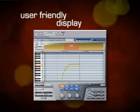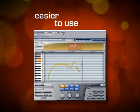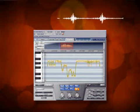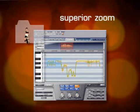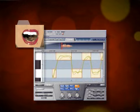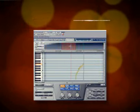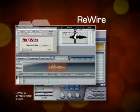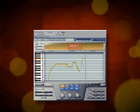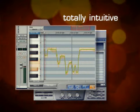With its large user-friendly display, Waves Tune is simply easier to use, easier to navigate. Its superior zoom tool lets you know exactly where you are — no more guesswork. The advanced waveform interface powered by Rewire gives you instant access to any part of your audio file, and its MIDI note and keyboard screens are totally intuitive.